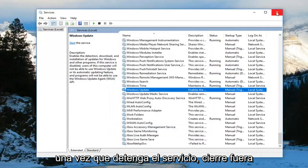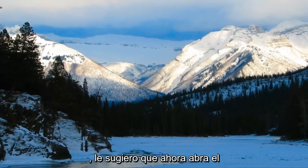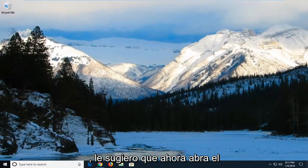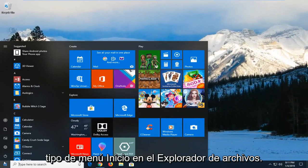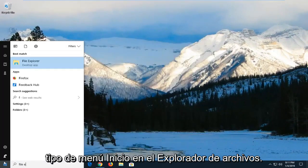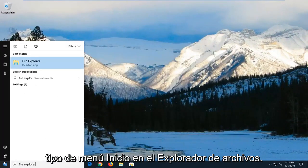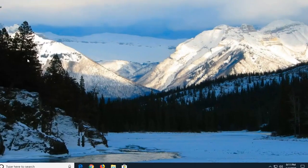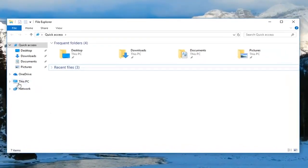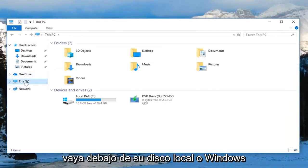Once you've stopped the service, close out of here. Now open up the start menu and type in file explorer. Best Match should say file explorer right above desktop app. Left click on that one time, then left click on This PC on the left side.